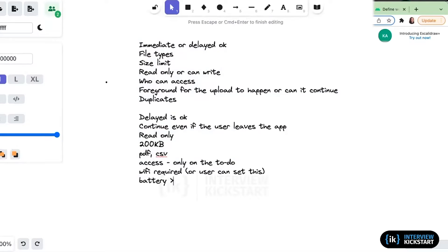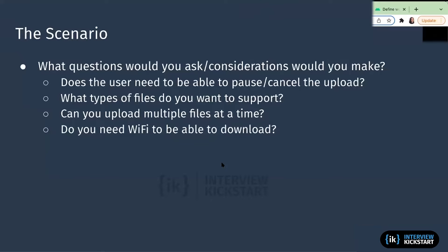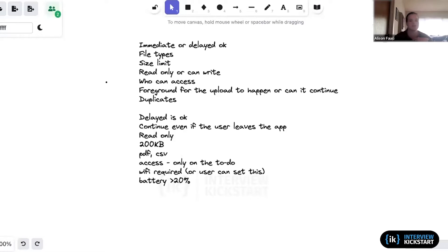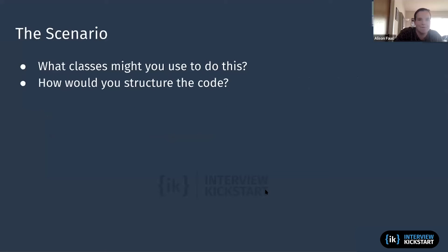Battery greater than 20 percent as another constraint. What about multiple files? If you think about email with multiple attachments, it sometimes shows a progress bar on multiple uploads at once. That might impact how we think about scheduling. In our case, we're starting simple — you can just upload one file at a time. Once you kick off the upload, you can't queue five files simultaneously.